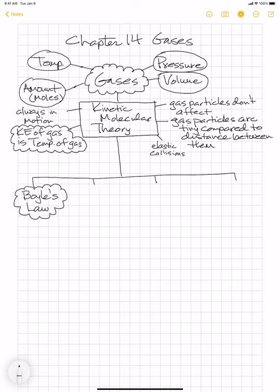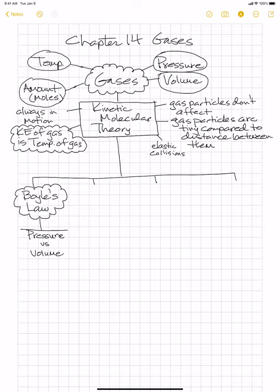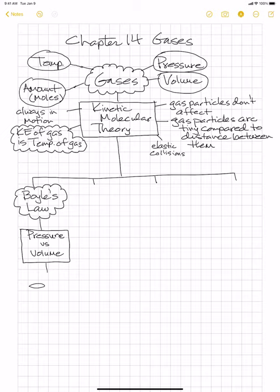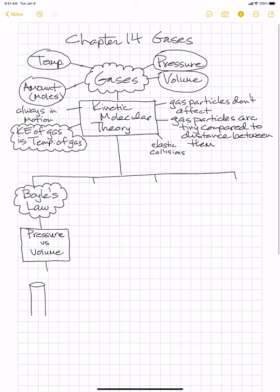Boyle's Law examines the two gas characteristics of pressure versus volume. Robert Boyle was studying what happened to a gas if you change the pressure — what happened to the volume? I want you to imagine that you have a cylinder, and inside the cylinder is a piston. You can push it down or pull it up, and by doing that you're changing the volume.